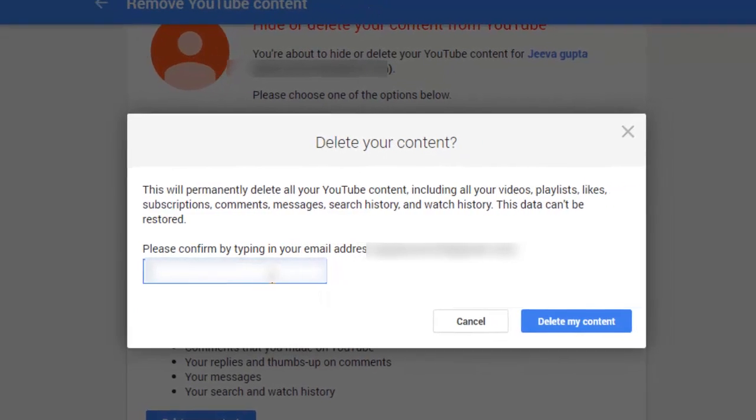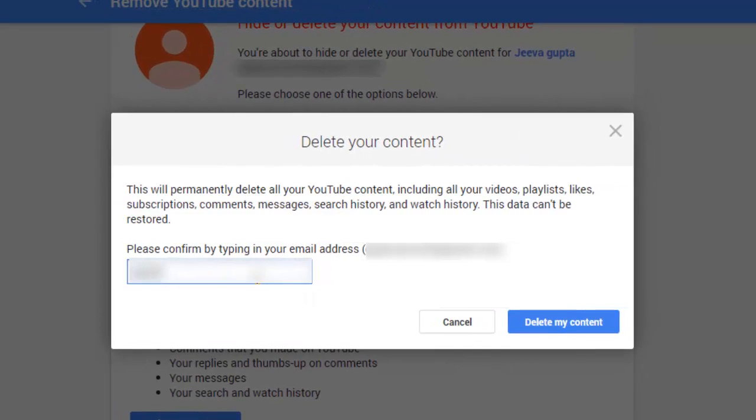Here you type your YouTube Gmail ID and click on delete my content.